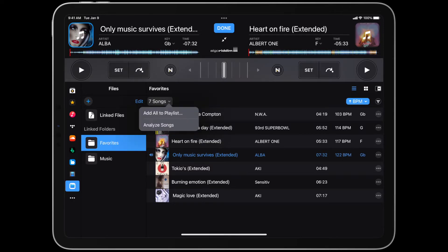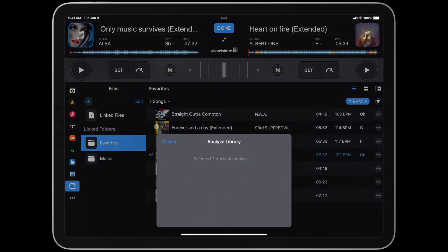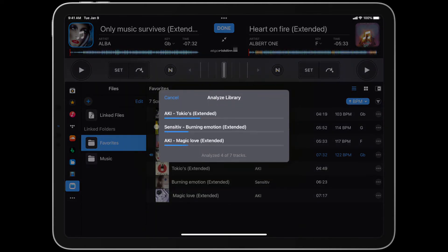Tap on the drop-down arrow next to the track count above the playlist, and then tap Analyze Songs.